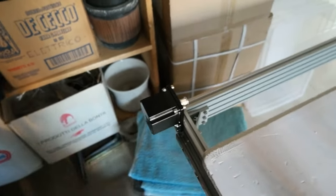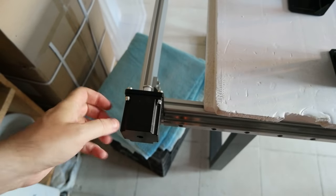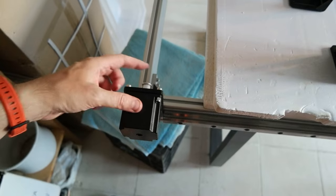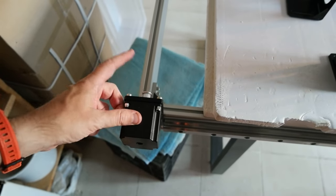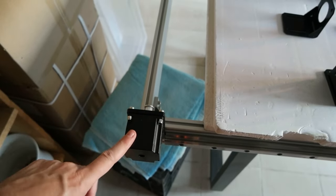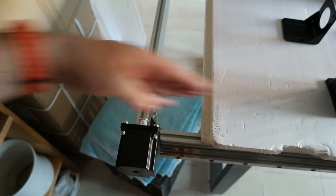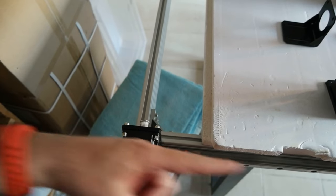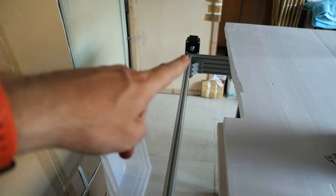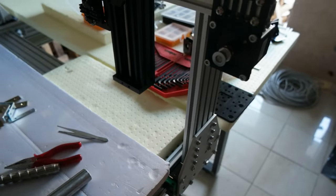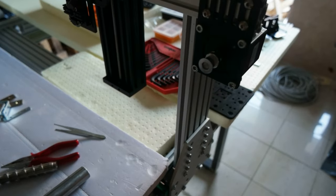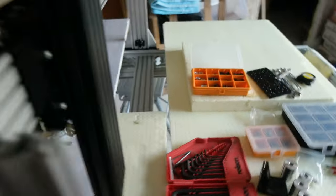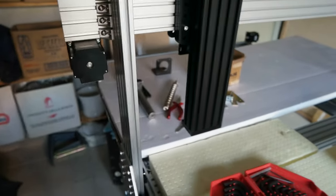Okay, and here is the other NEMA 23 for the belt, and I have two of these guys. I have one here, so this is the Y-axis in this direction, and the other one is down there. So these two will move the entire X-axis and Y-axis and Z-axis.